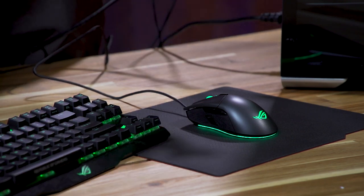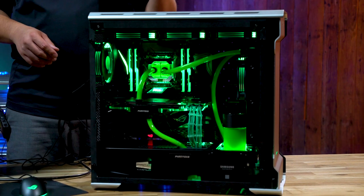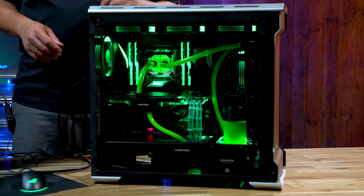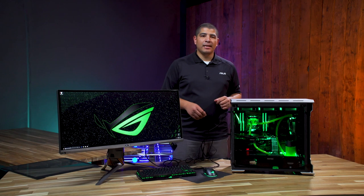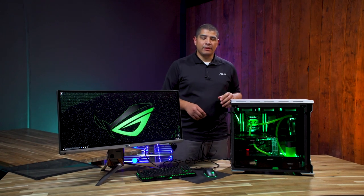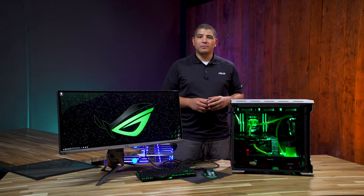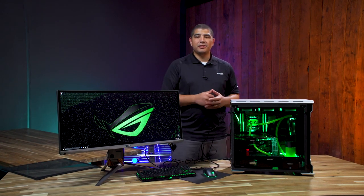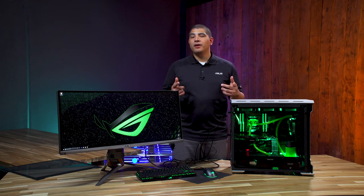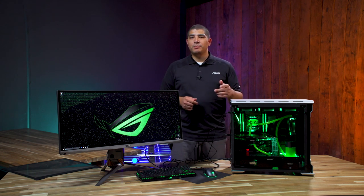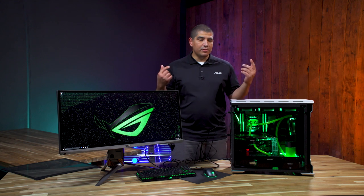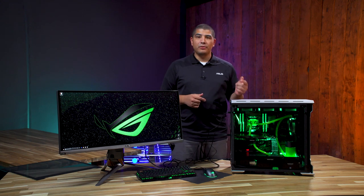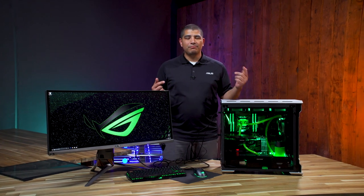That wraps up our overview and quick tour of this water-cooled system featuring the Strix X299, Intel 7900X, and GTX 1080 Ti. It's an awesome system and hopefully you guys enjoyed it. If you loved this content, please make sure to hit that like button and subscribe. As always, it's been great giving you this build overview here at Newegg Studios. Take care, take it easy, and enjoy the rest of your day.